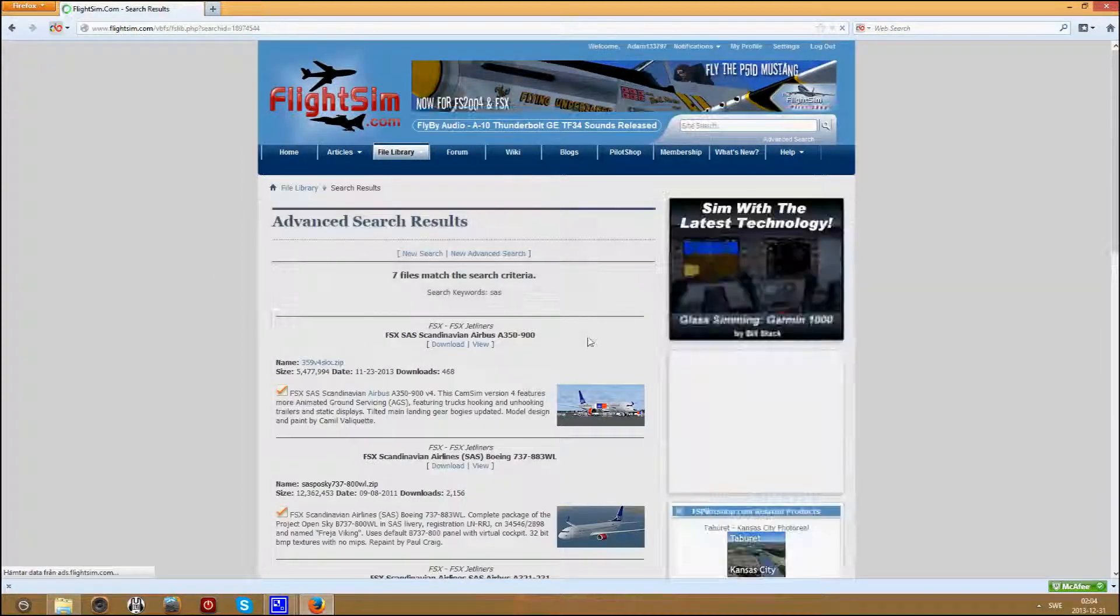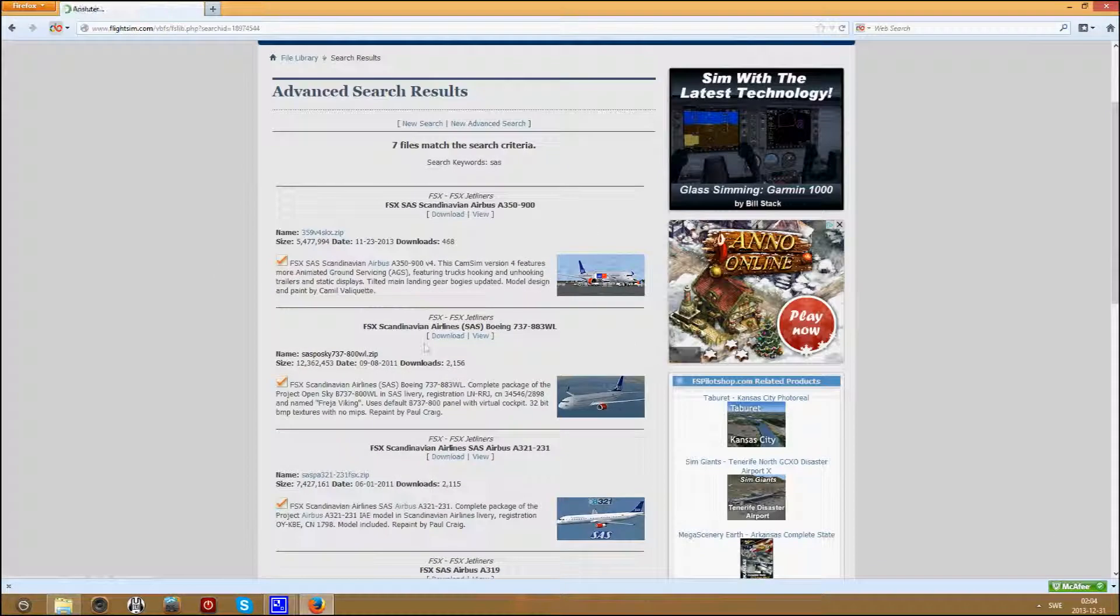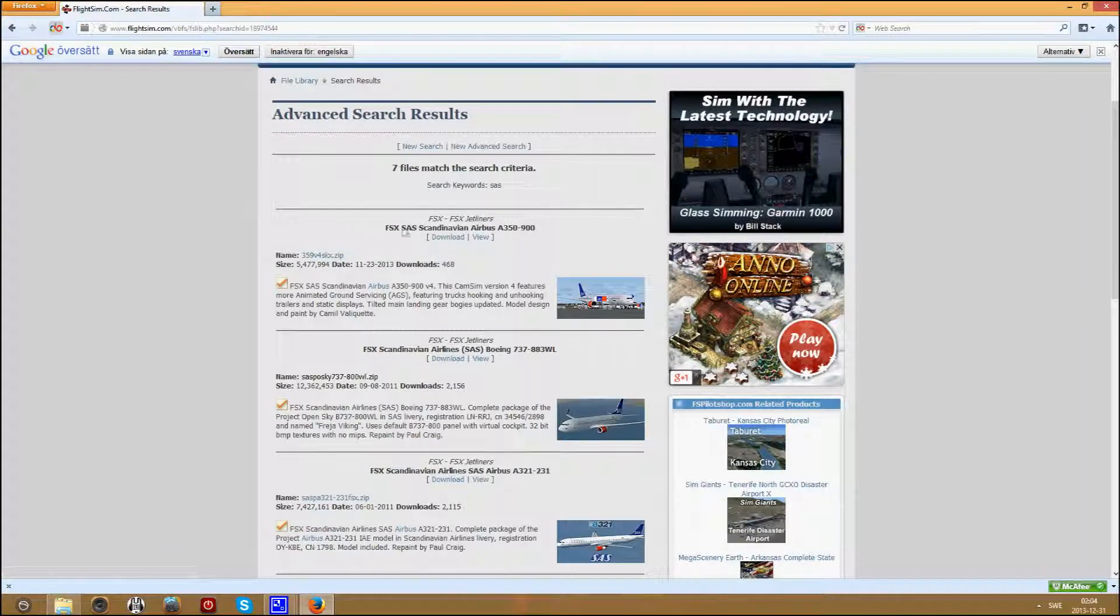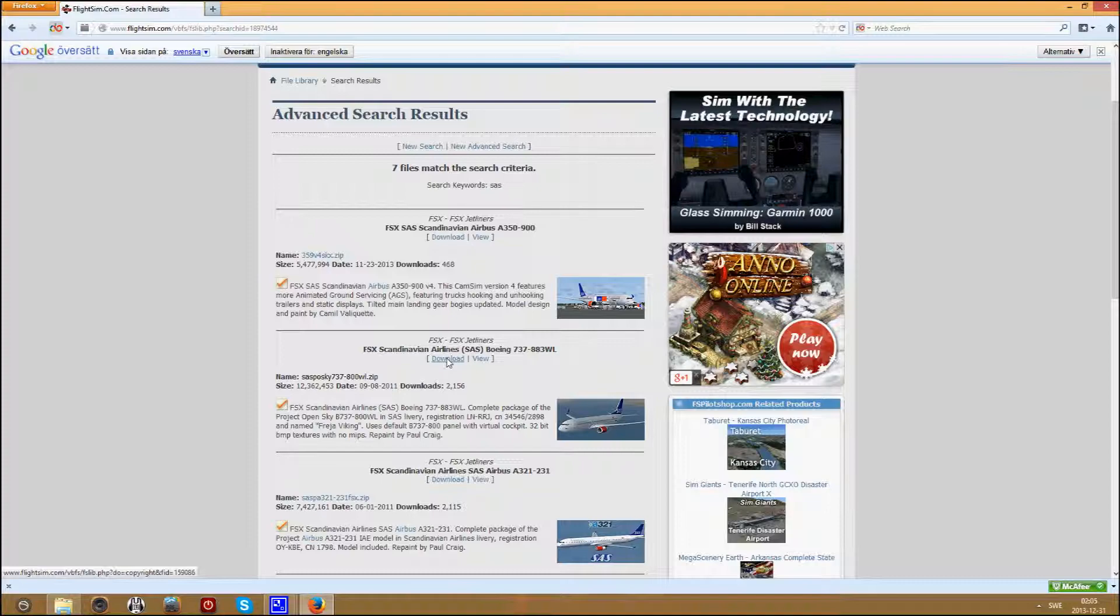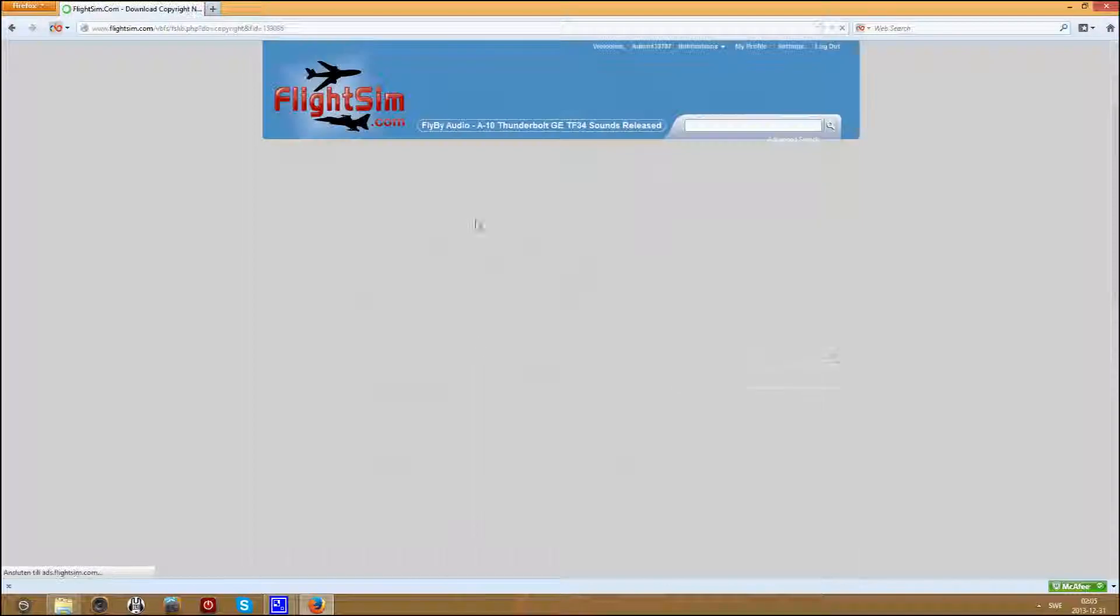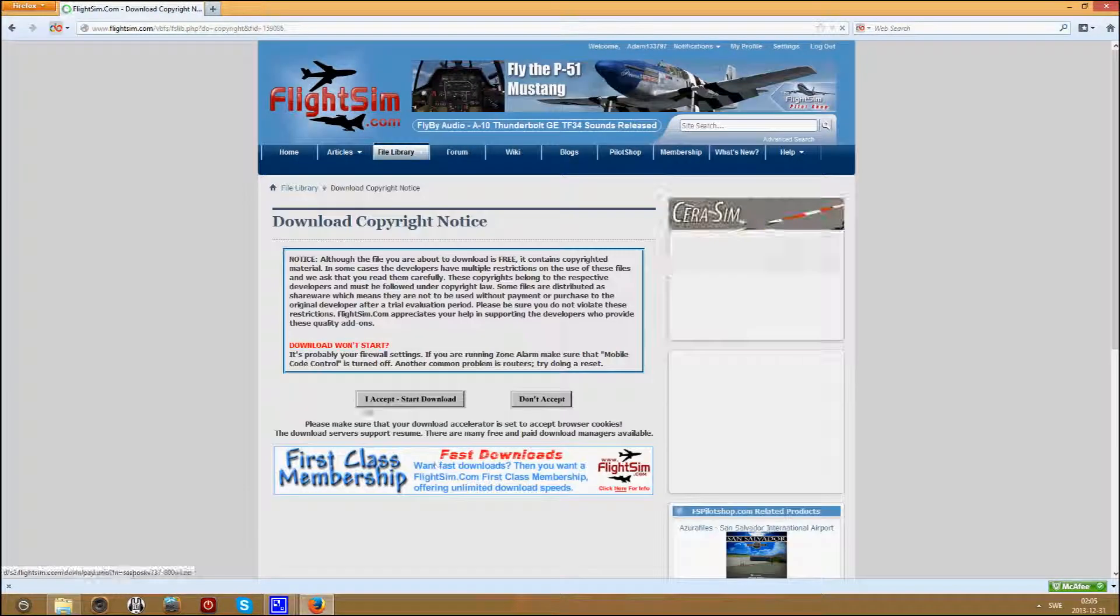And after that pick the plane you want. Then press the download button and I accept, start download